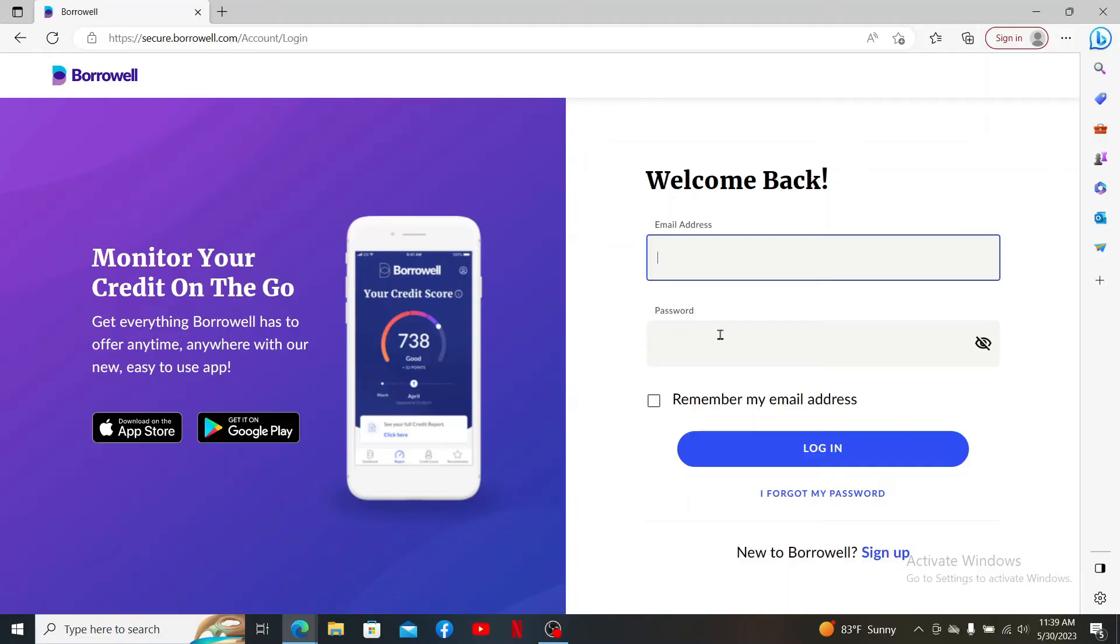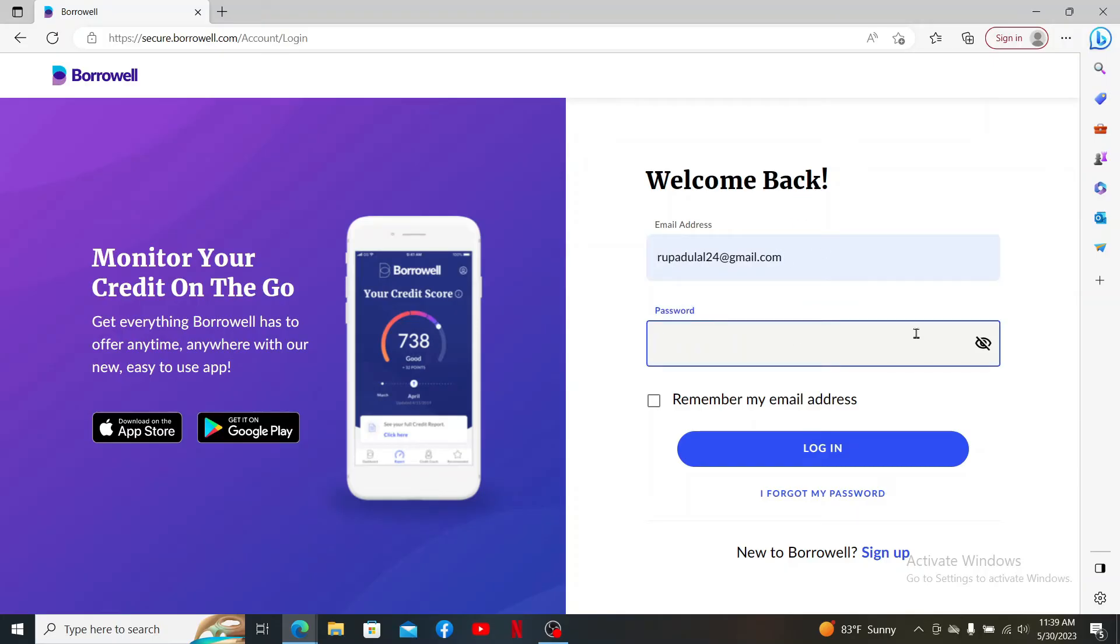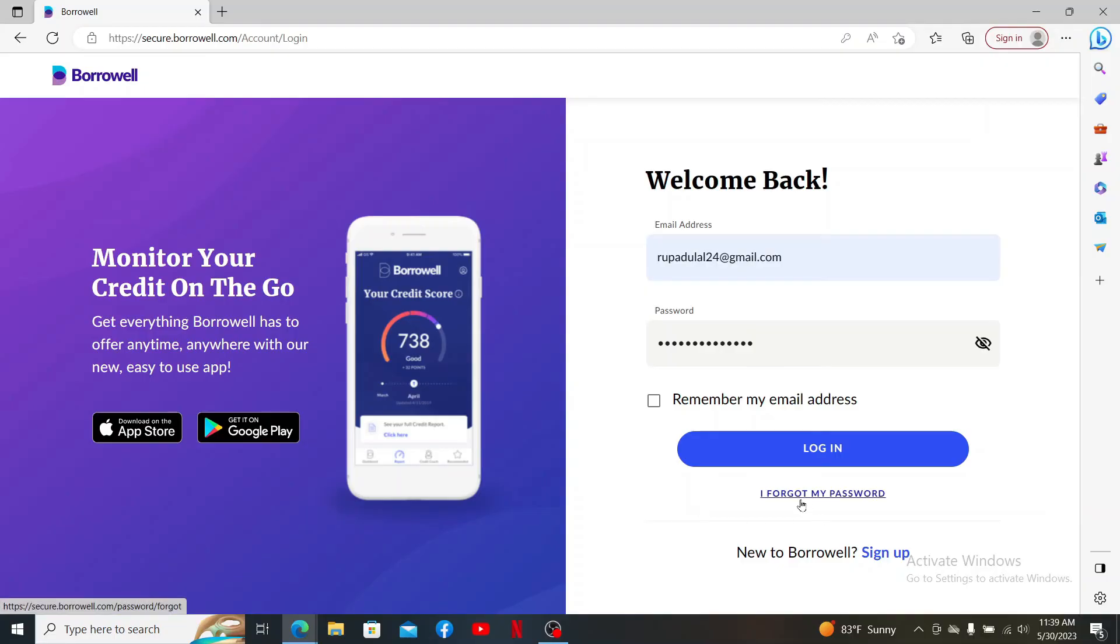In the sign-in area, enter the email address and password associated with your account. After you type in the correct email address, type in your password. If you don't remember your password during the process, click on 'I forgot my password' link and follow through the prompts in order to reset to a new password.